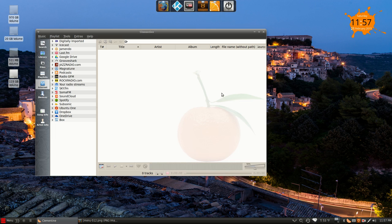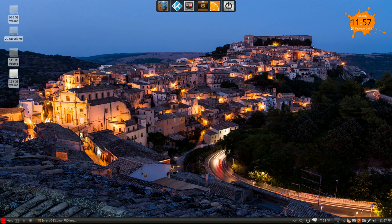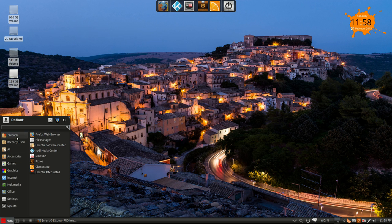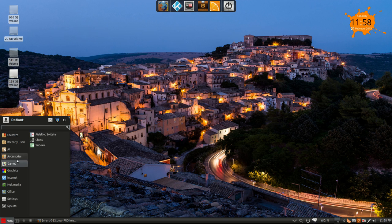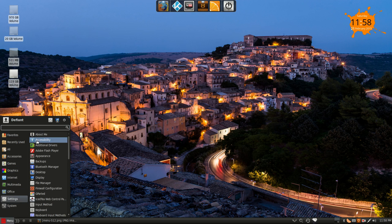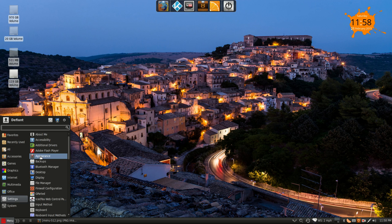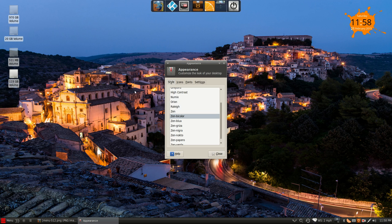Clementine's right here. It's like, oh, there was one more thing I wanted to show you guys. There's a ton of customization options under the appearance menu.